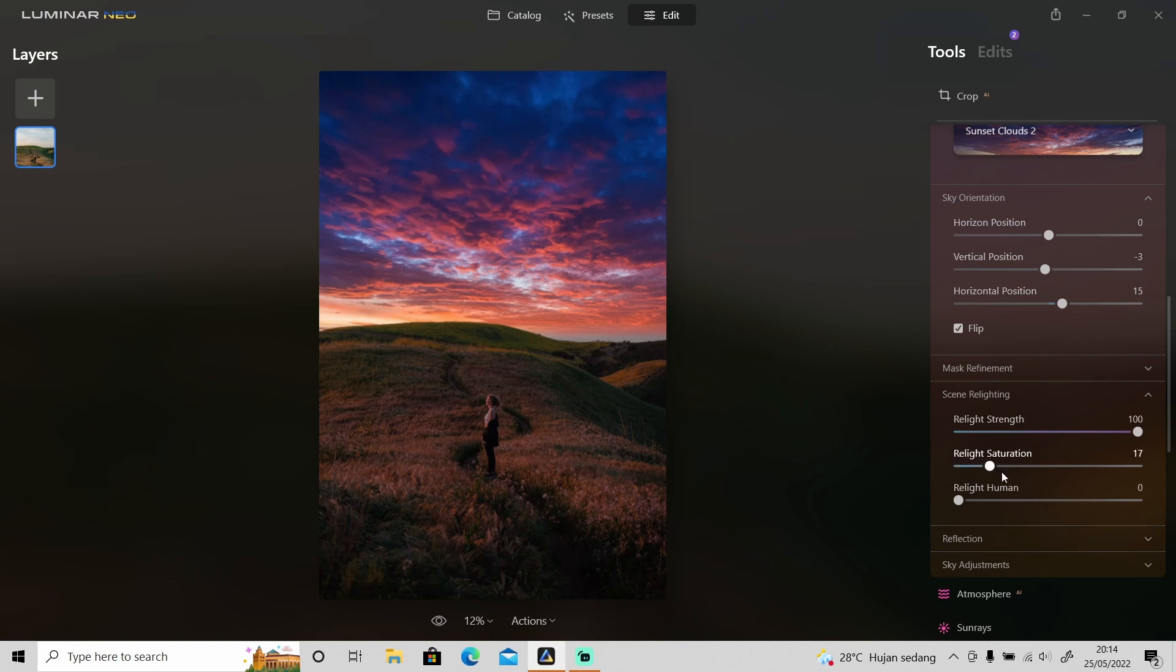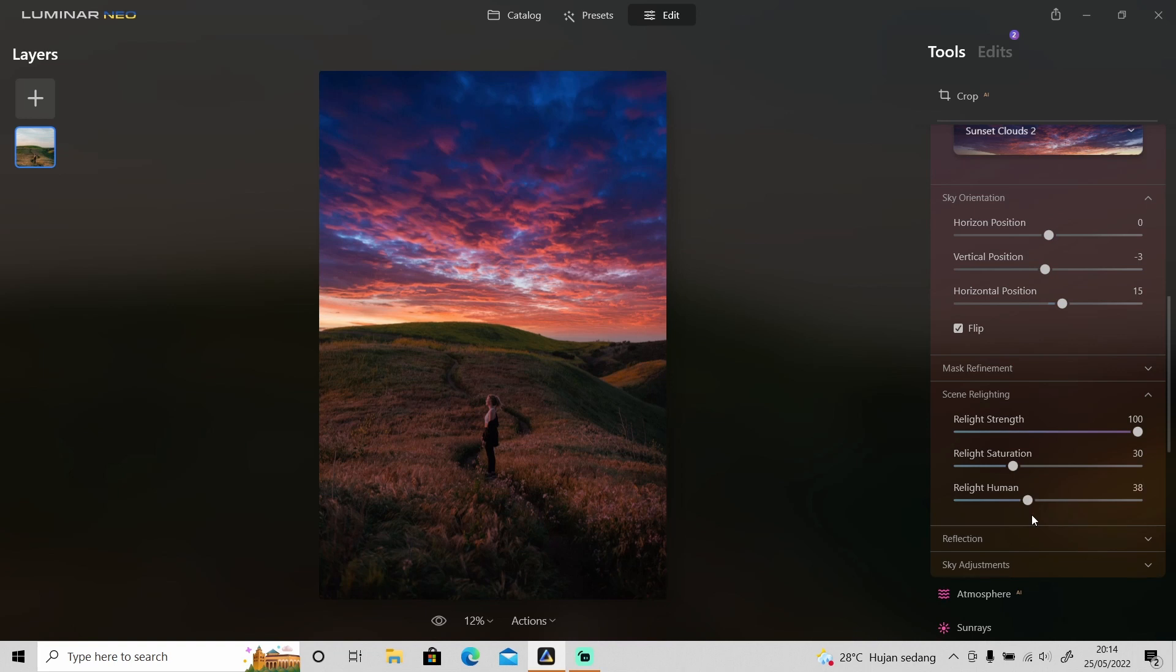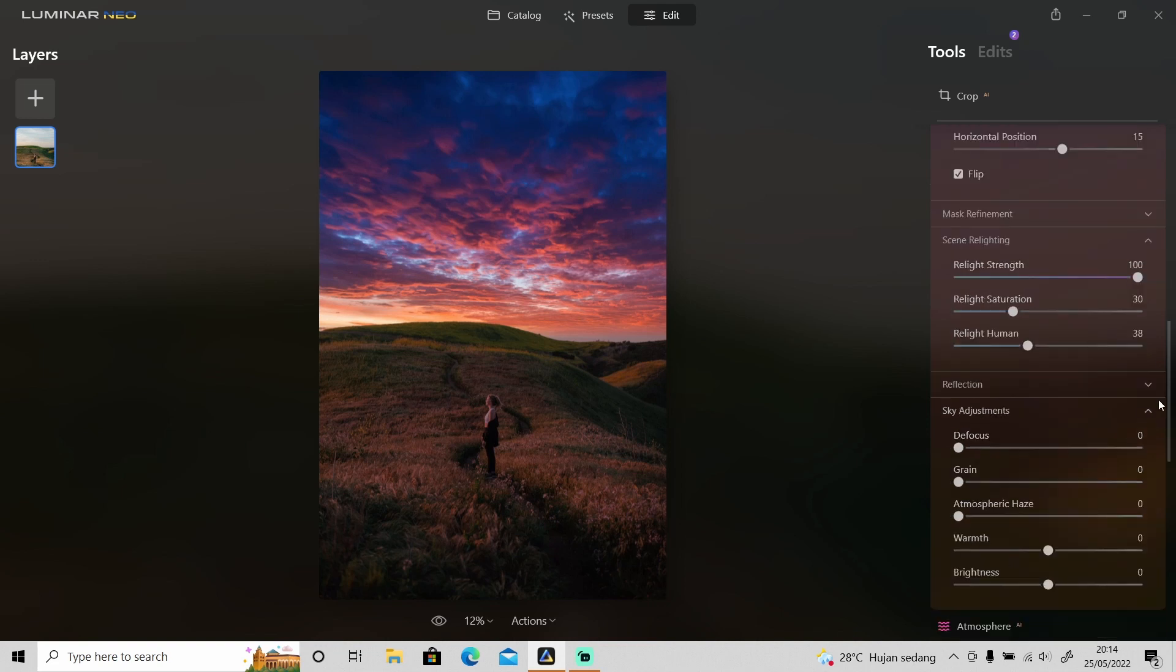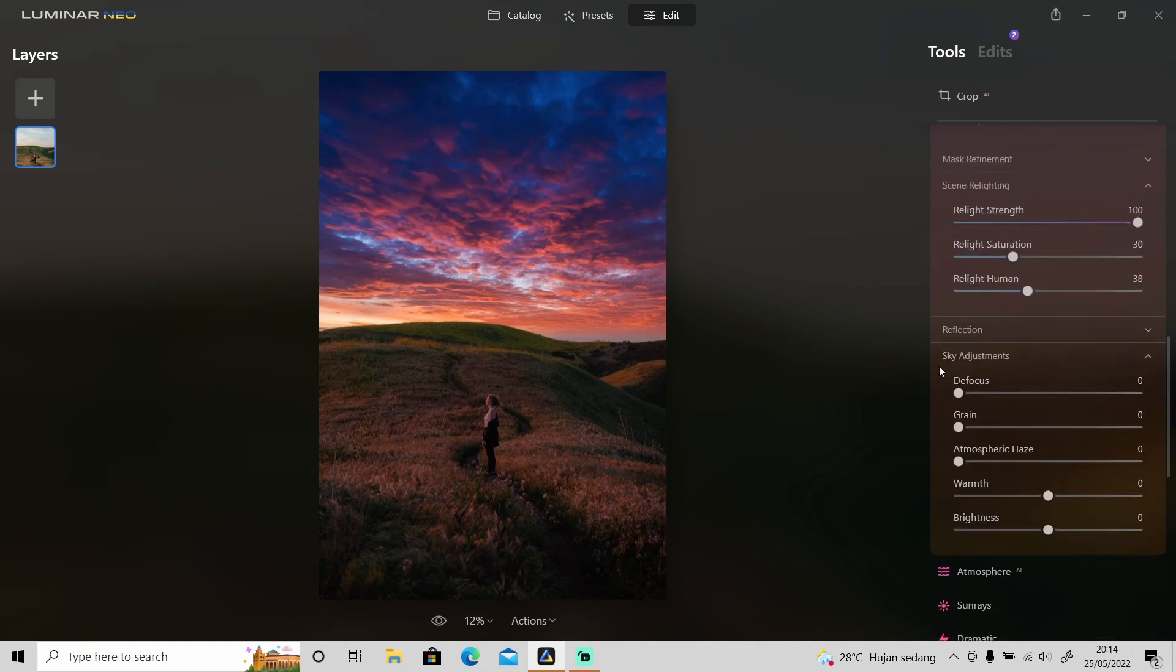Then you can also relight the light on the human as well. We got so many options in here and if you want to adjust the sky you can go to sky adjustments. Like you can make it defocus, make it blur but I won't do that